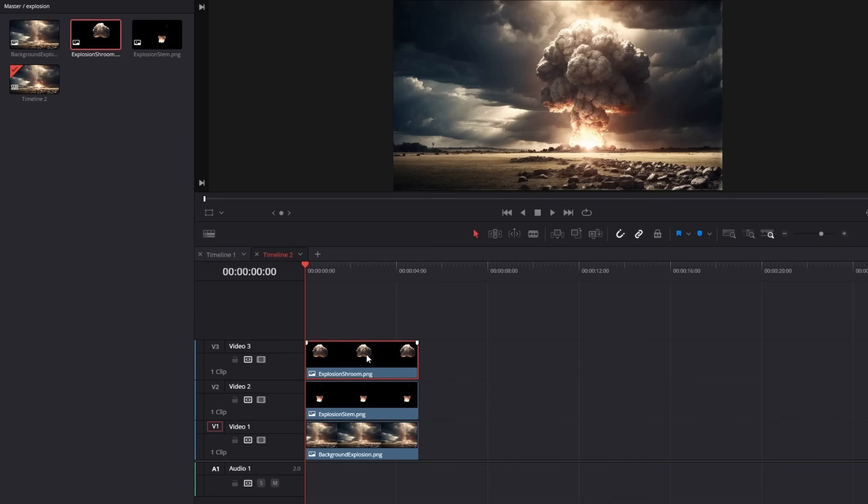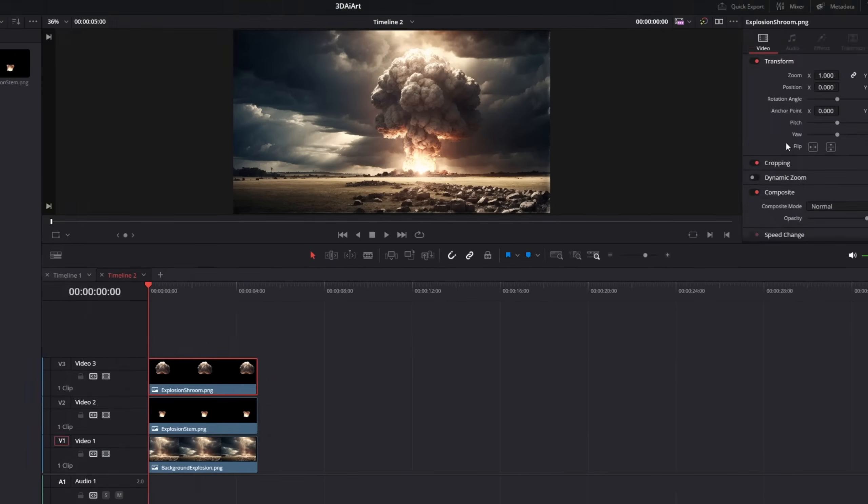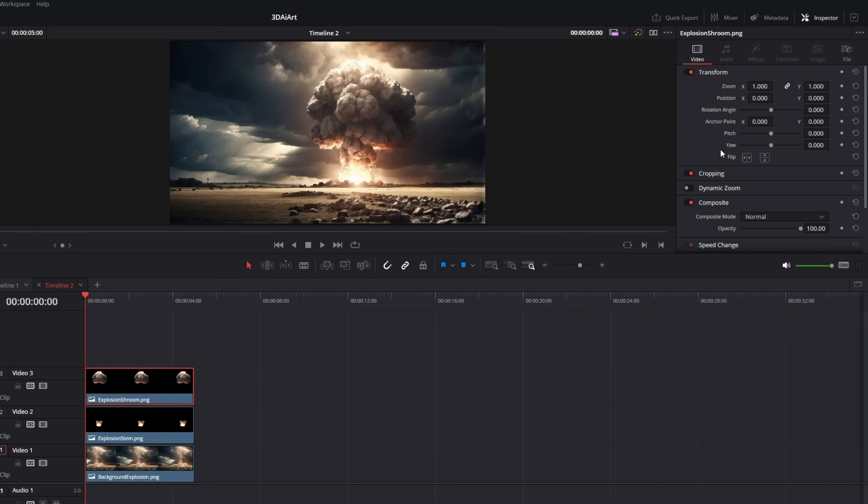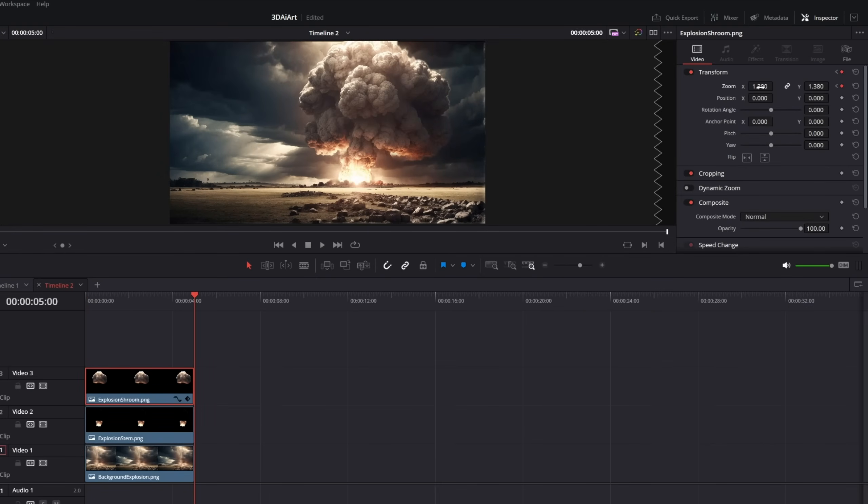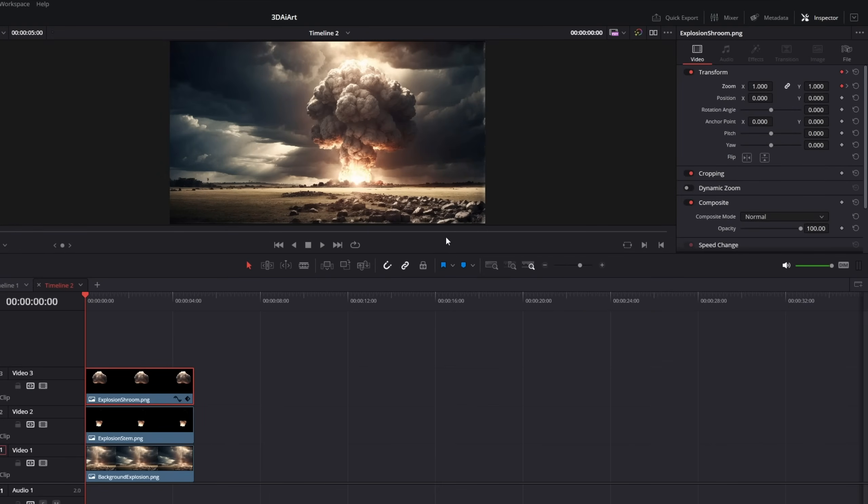Now let's click on the top part of the explosion and go to the inspector. Animate the zoom and increase the size over time. Make sure the position is animated congruently.